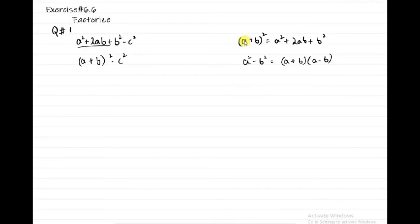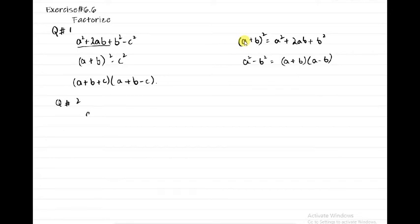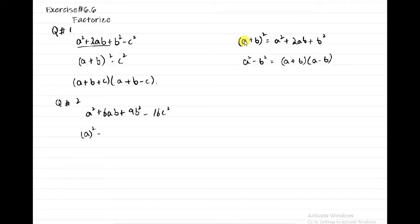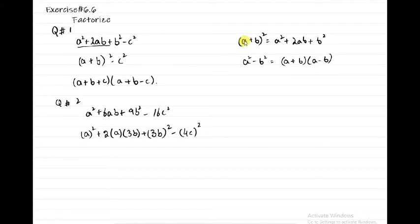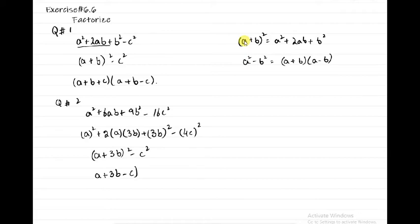Question number 2: A² + 6AB + 9B² - 16C². Here we apply the A² + 2AB + B² formula: first term is A, second term is 3B, giving (A+3B)². And 16C² = (4C)². So the expression becomes (A+3B)² - (4C)², which factors as (A+3B+4C)(A+3B-4C). That is the answer.